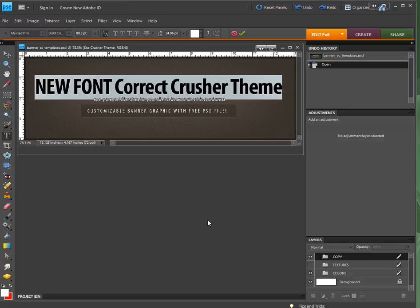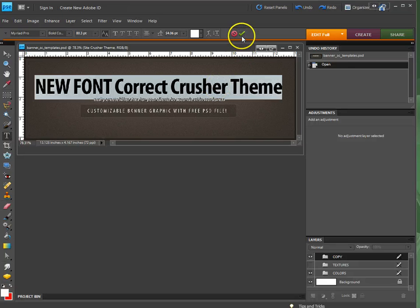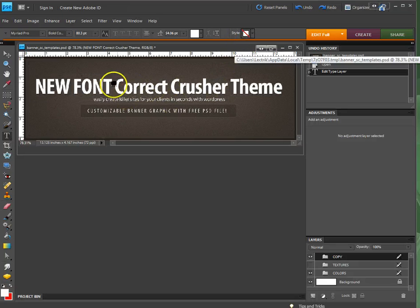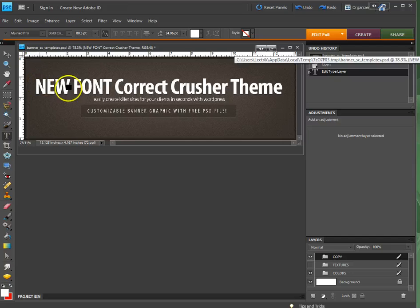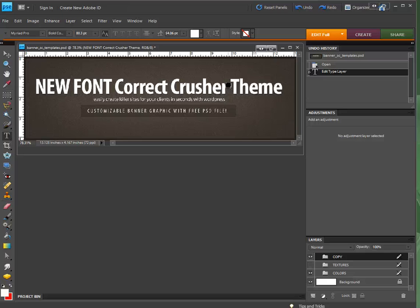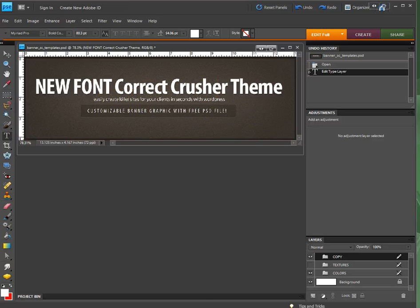When you reopen the file that you were not able to use the font in before, you now will have the correct font and it will be seamless. Once you make your change, say yes, and now I have that font permanently embedded in my system. From now on, any file I open that has this font in it will automatically have it there. I won't ever get that error again. I hope this helped you out.